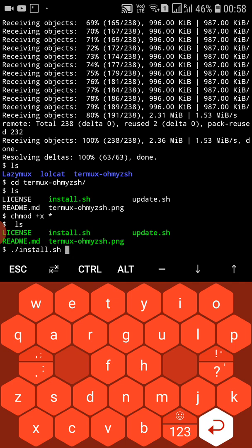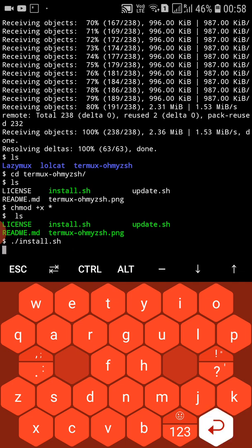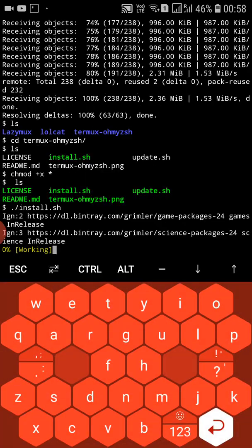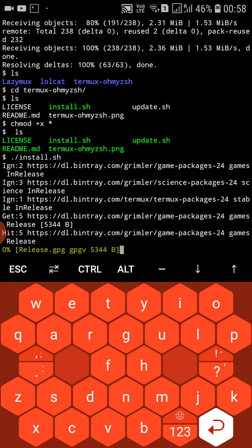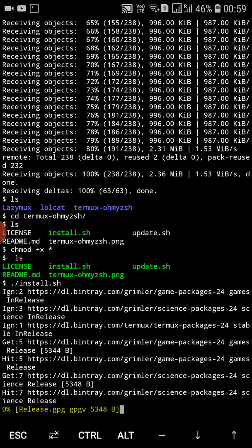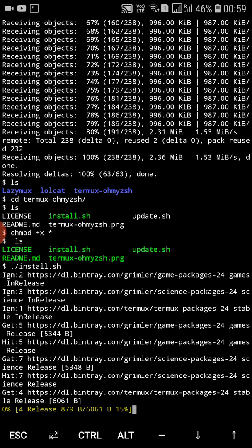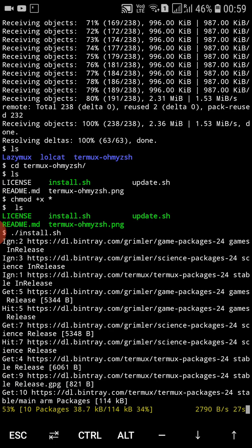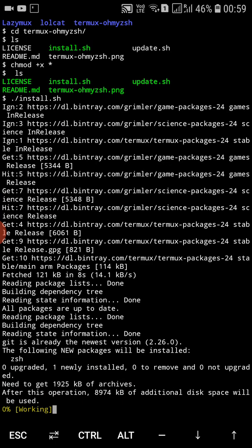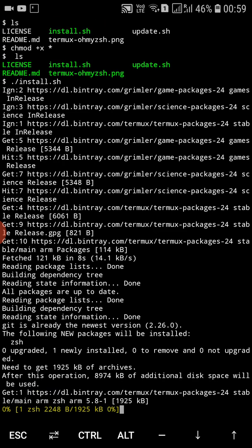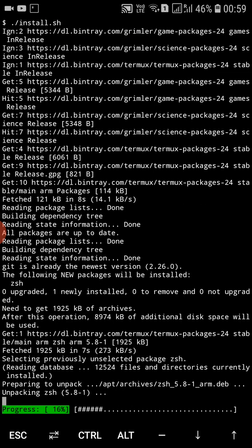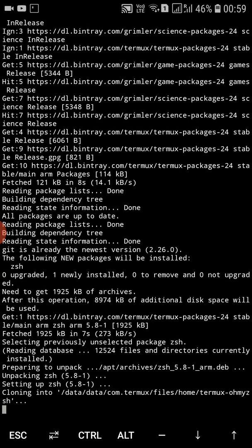Press tab and press enter to run the install script. The tool will download certain files and install them directly into your Termux.